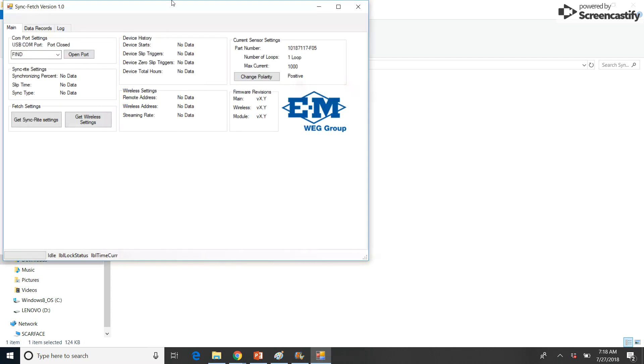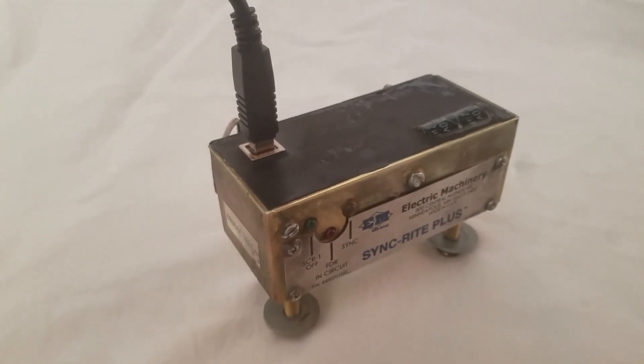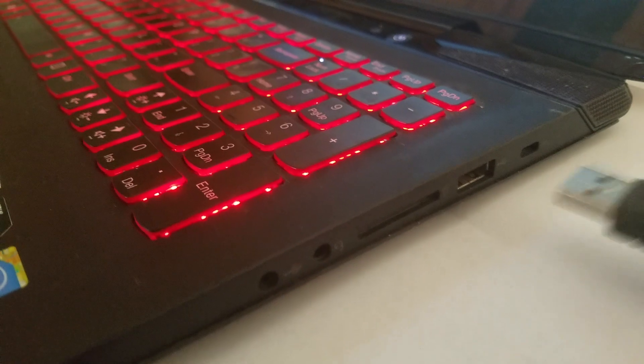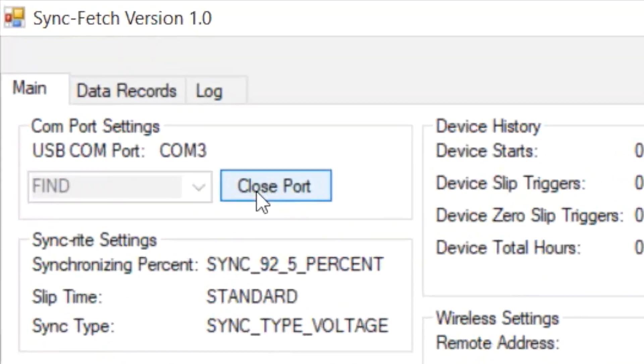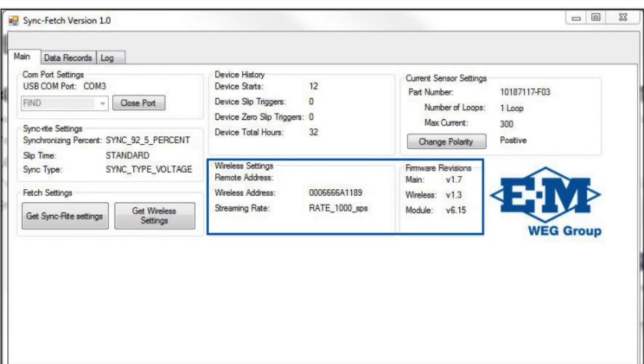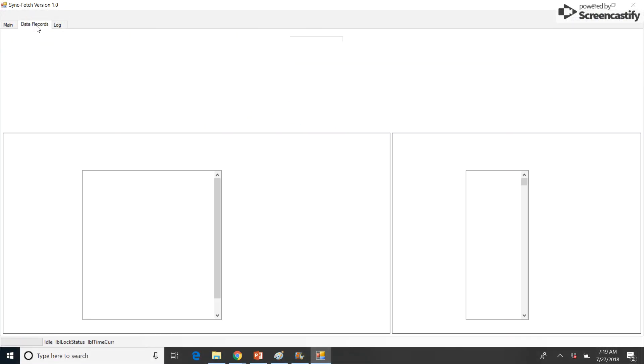Begin collecting SyncRite data by connecting the SyncRite to your computer's USB port and selecting Open Port. Verify that the values highlighted below have populated. If they're populated, SyncFetch is ready for communication.